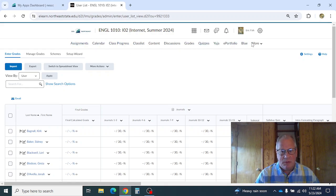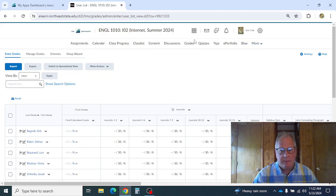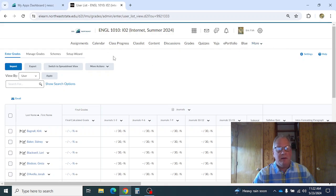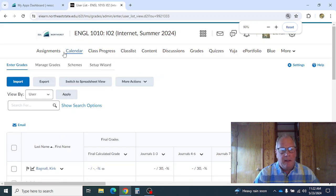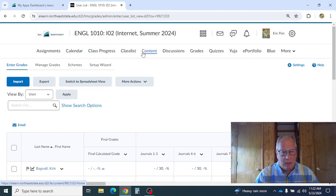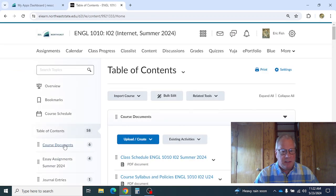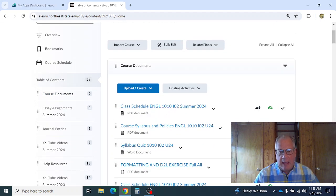That's about all we're going to be working with. If you have a smaller screen, make sure you hit the 'more' button to see everything up there. That's kind of how D2L works — it's all up there. Now I want to go over the syllabus and the class schedule, so I'm going to go to content under Course Documents and download that.